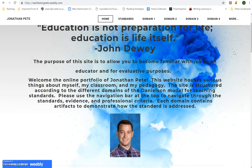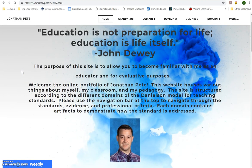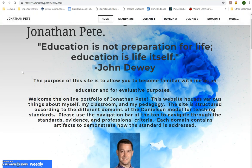I wanted to get the purpose out of the way right away so that people could really understand that this is for people to become familiar with me as an educator and for evaluative purposes. It could possibly be used in the future for a job interview depending on where things go, and that might shift the purpose of some of these artifacts. This is largely linked to the Charlotte Danielson model, which is what my district uses.